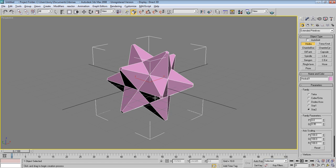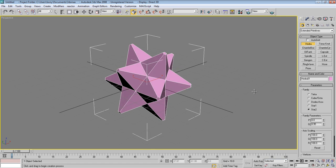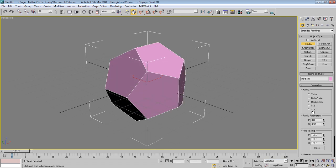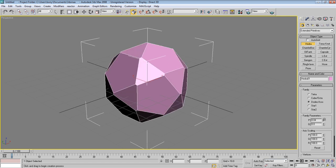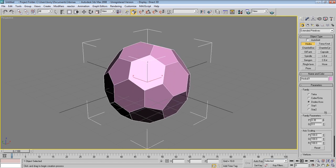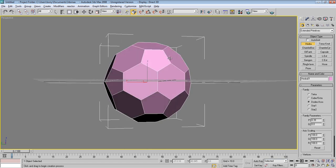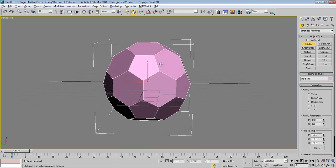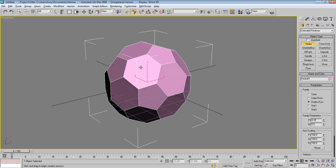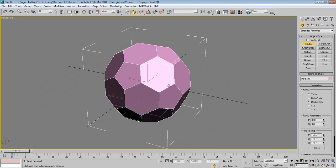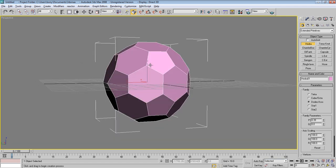Anyway, to make the football we will just select this one, make this parameter zero, and the P value something like this. As you can see, now it has started to look like the real soccer ball.